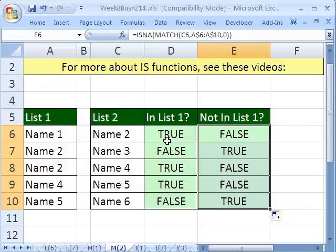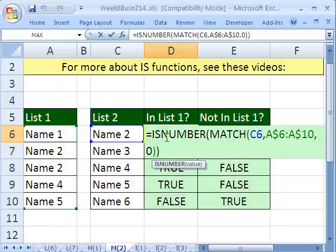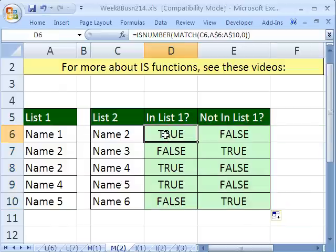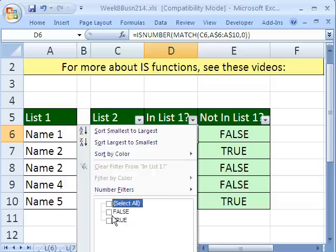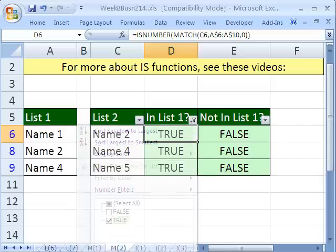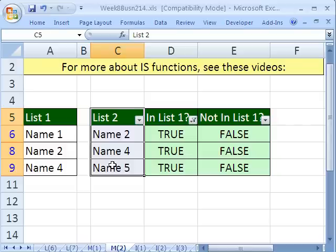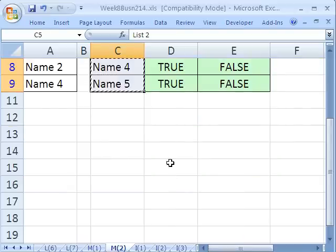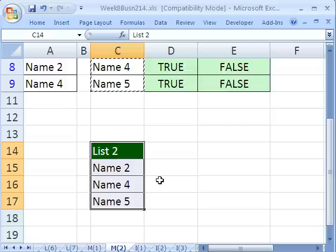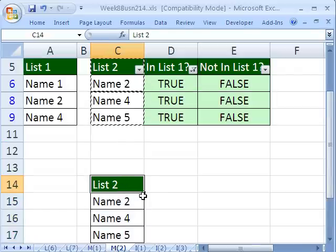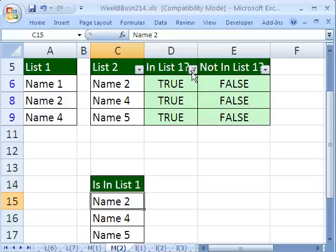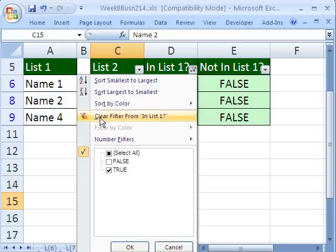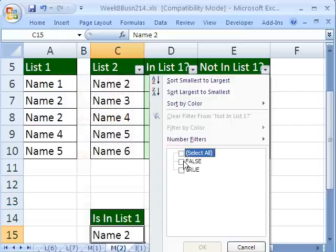Now, why is this important? These formulas are the basis of lots of other formulas, and we could do a list, Control-Shift-L, and filter. We want the ones that are true. That means they are in the other list. Click OK. We can simply highlight this. And with filter, you can copy. And then I'm going to come down here and paste. I'm going to say is in list one.